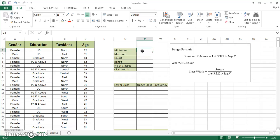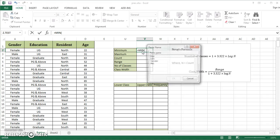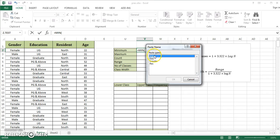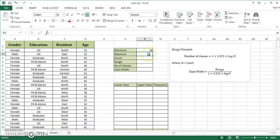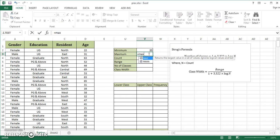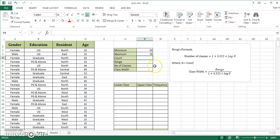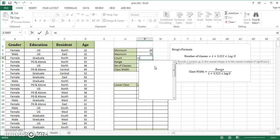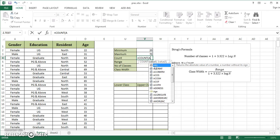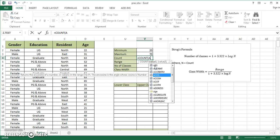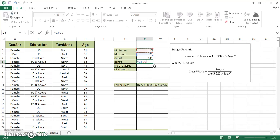I need minimum because I'll use it at two places. I start with equals MIN, and since I've given my variable a name called age, I press F3, double-click age, and enter. Minimum is 20. Then I calculate maximum: MAX of age. I use my COUNT function to see how many entries are in age: it shows 300. Range is maximum minus minimum.